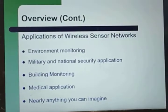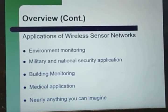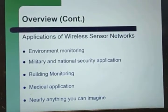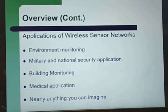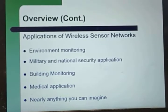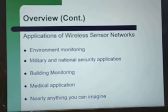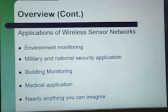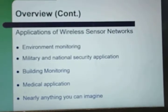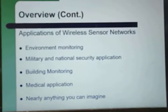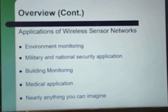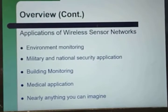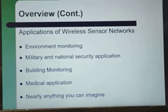Hello students. In my previous presentation I talked about the introduction to wireless sensor networks and the various features of wireless networks, and we compared WSN with ad hoc networks. Now in this presentation I will be talking about the various applications where wireless sensor networks are used.